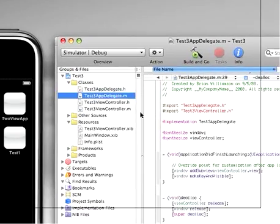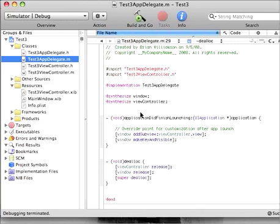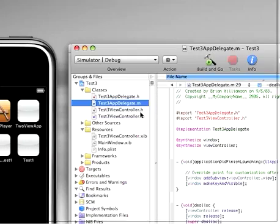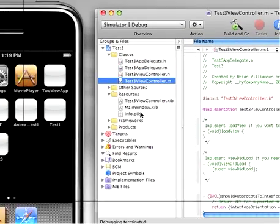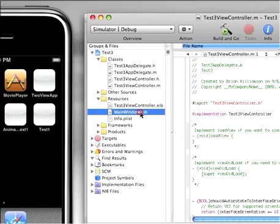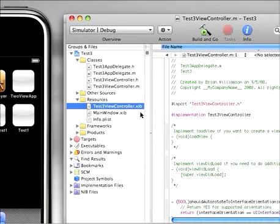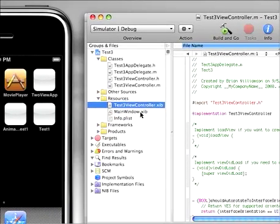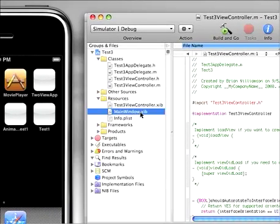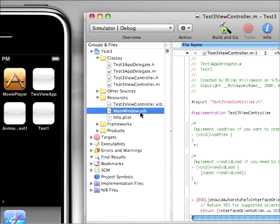The app delegate is basically the brain of your program. And the view controller, it controls these views, which are your actual interfaces. These zip files are the actual interfaces that will show up on the phone.